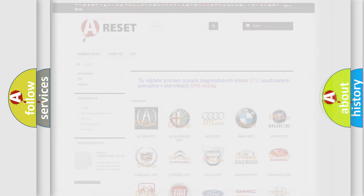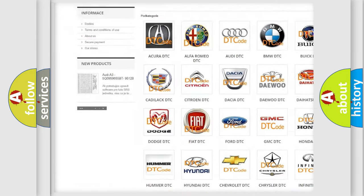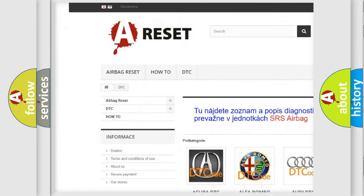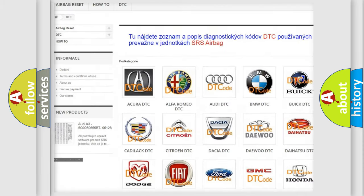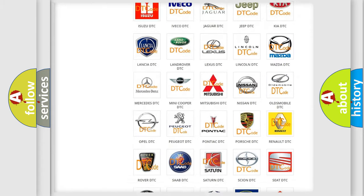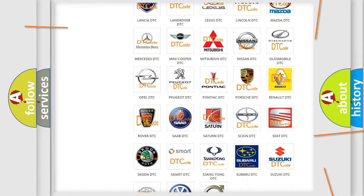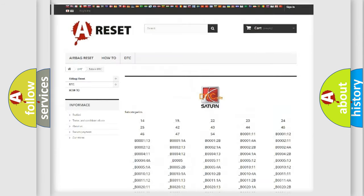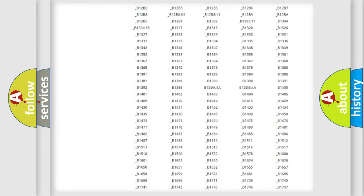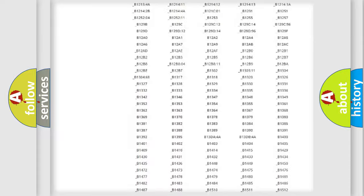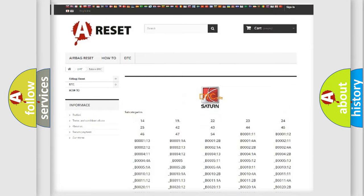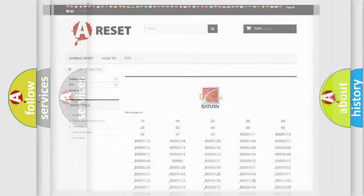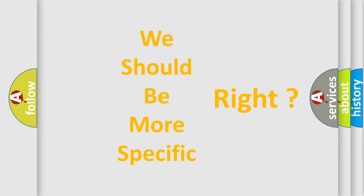Our website airbagreset.sk produces useful videos for you. You do not have to go through the OBD2 protocol anymore to know how to troubleshoot any car breakdown. You will find all the diagnostic codes that can be diagnosed in Saturn vehicles and many other useful things. The following demonstration will help you look into the world of software for car control units.